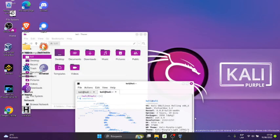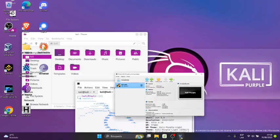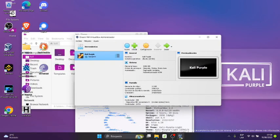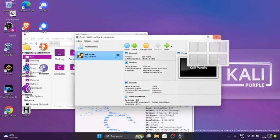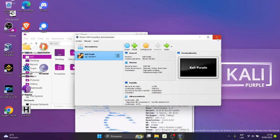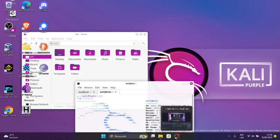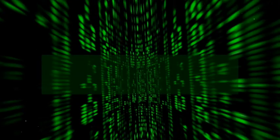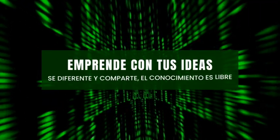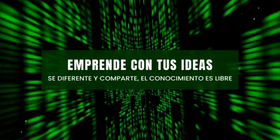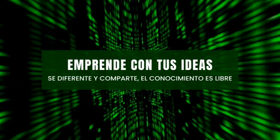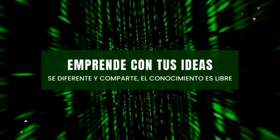Y aceptar. Listo, de esa manera ya salimos de la VirtualBox y aquí ya cerramos. Ok listo, gracias, eso ha sido todo, un saludo.